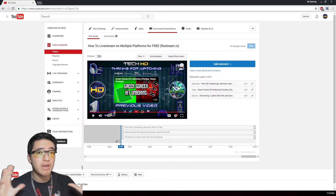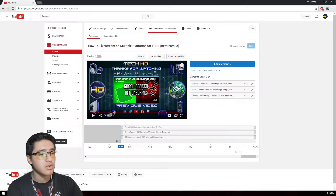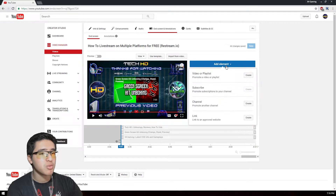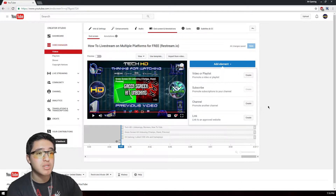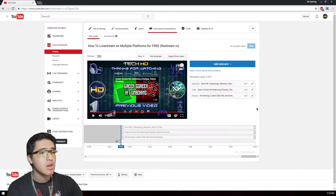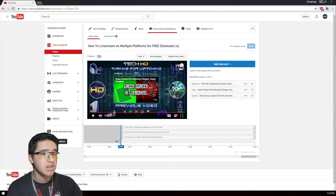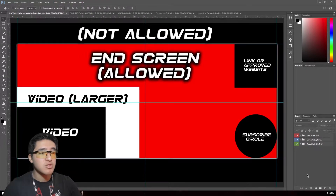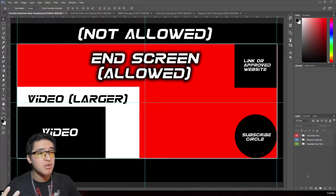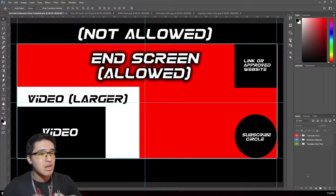Many people have outros designed for end screens, so I wanted to show you how to create one. There are borders defining the last 20 seconds, and you can minimize and adjust things. You can add a video, playlist, subscribe button, a second channel, or a link to an approved website. I do graphic design, so I made a Photoshop template for the YouTube end screen outro, which will be available in the description below.